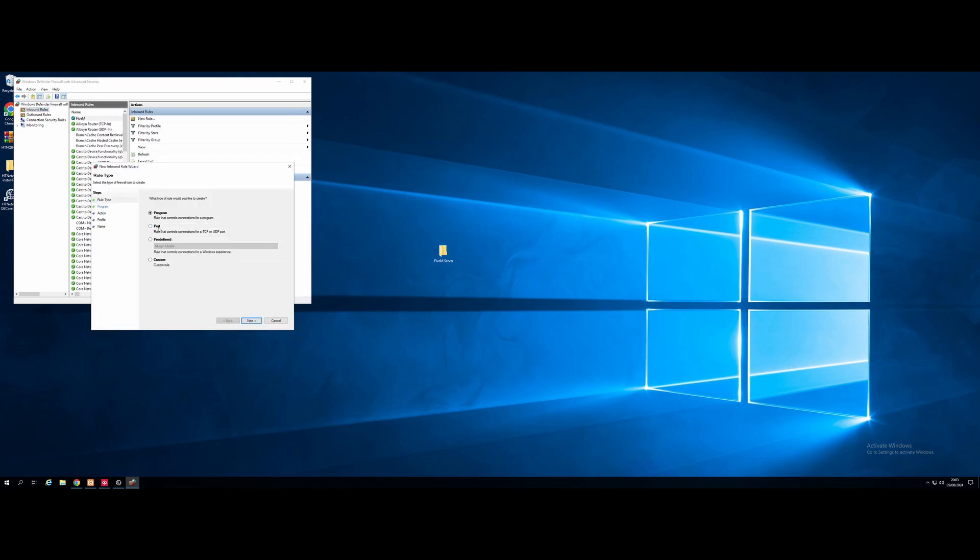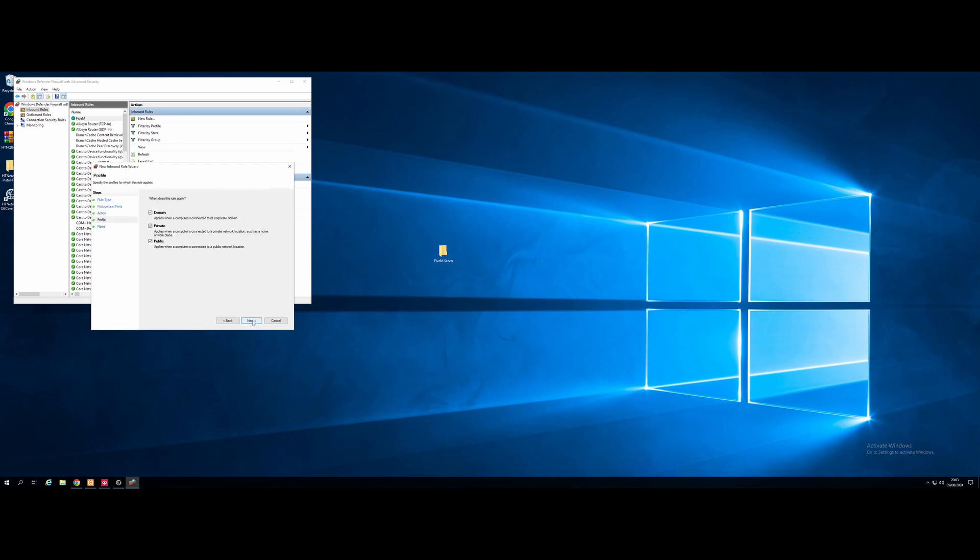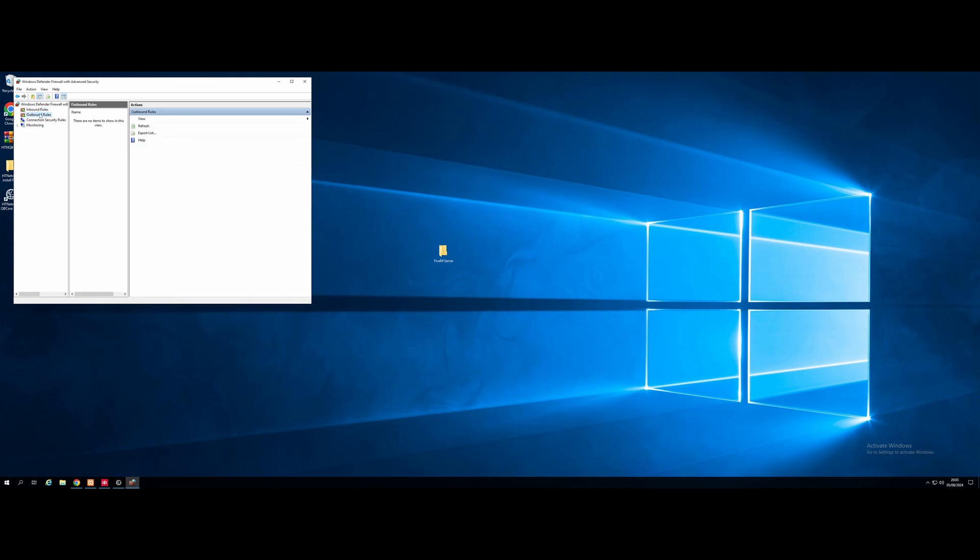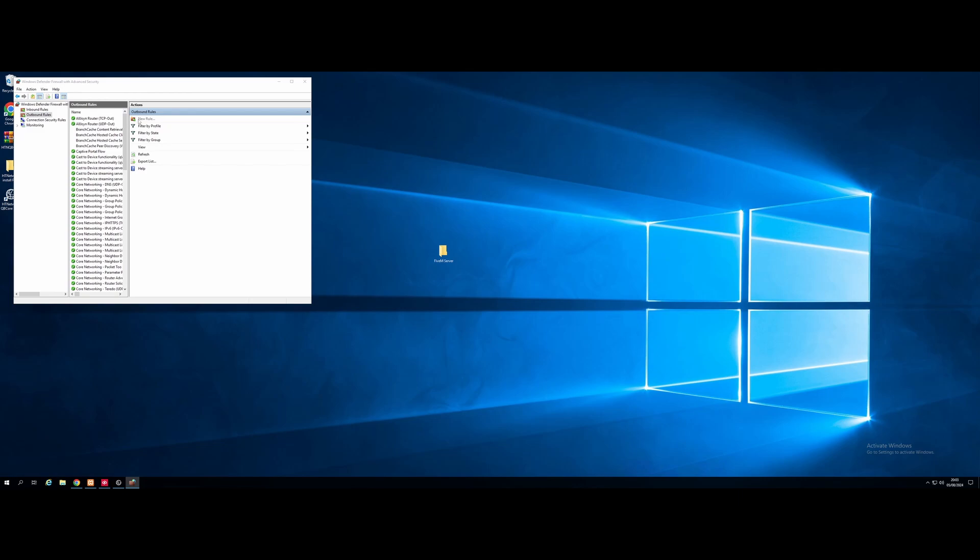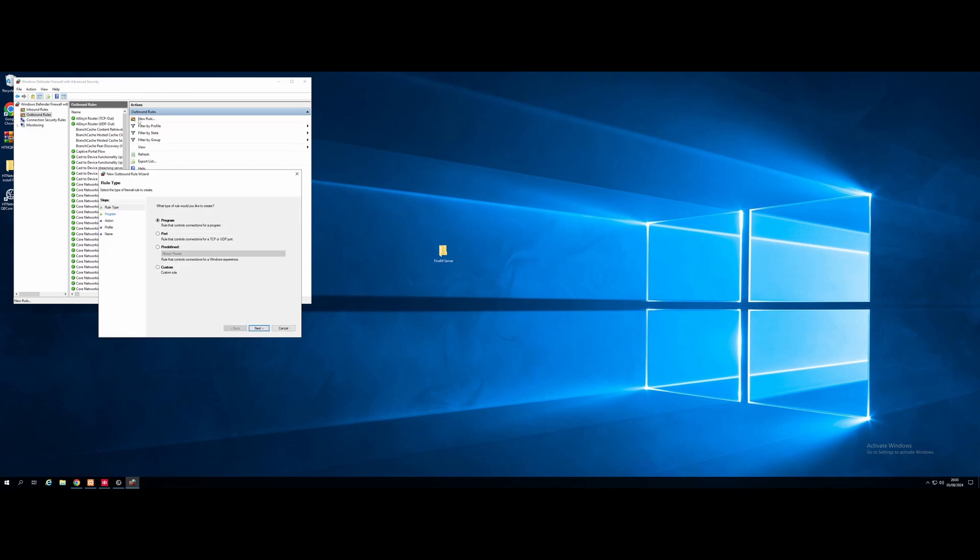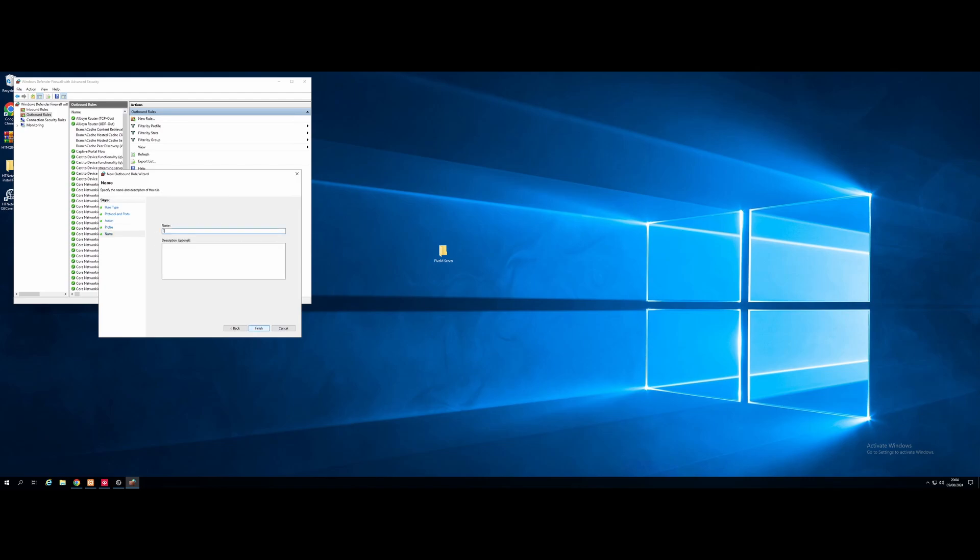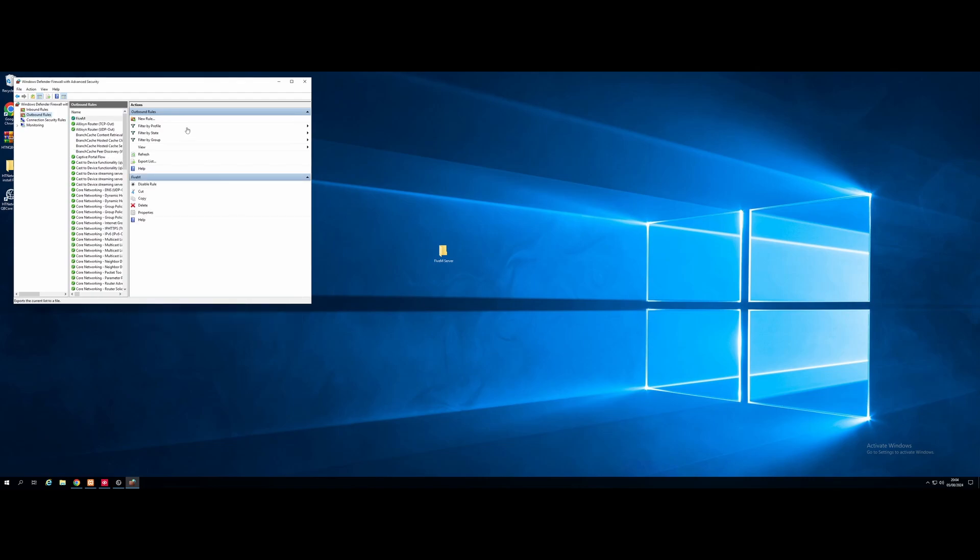Next, allow the connection, allow all of our rules, and then do the exact same name. And two more steps. We're going to go into outbound this time. We're going to go to new rule, and we're pretty much going to do the same thing. We're going to go to port, we're going to do TCP 30120. We're going to allow the connections by default on outbound. It is blocked. Then next, next again, and then we're going to call it 5M. And for our final rule, we're going to do port next, UDP. We're going to do 30120. Allow the connection. Next, next, and again, call it 5M.